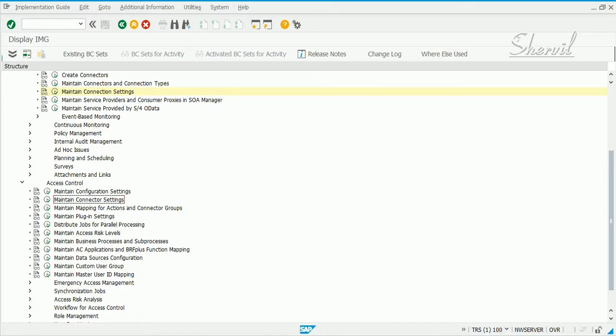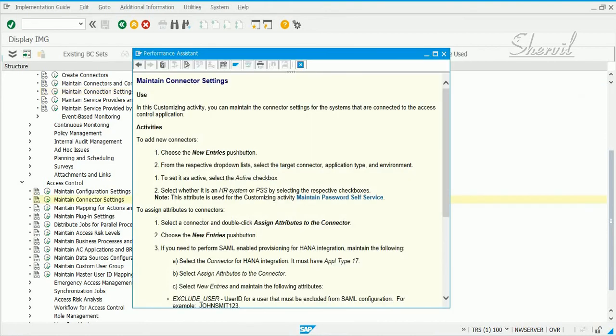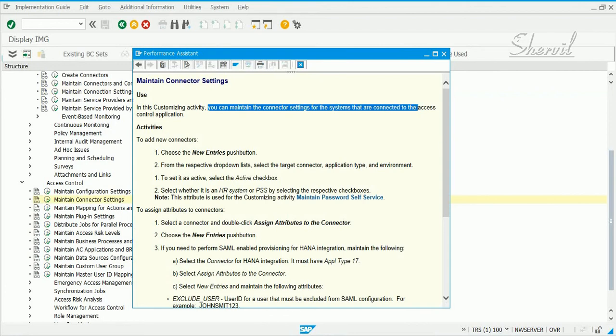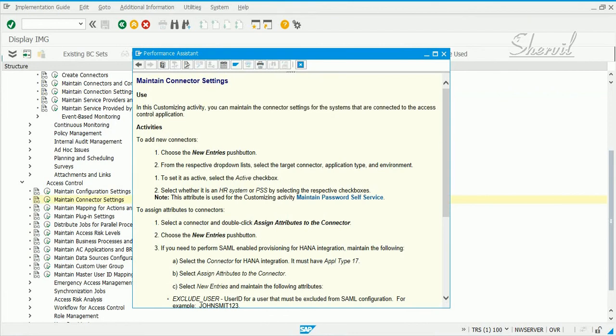After we have maintained the connection settings, the next thing we need to do is to maintain the connector settings. So what does this customizing step do? In this customizing activity, you maintain the connector settings for the systems that are connected to access the control application.